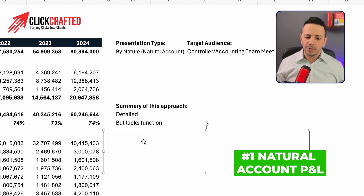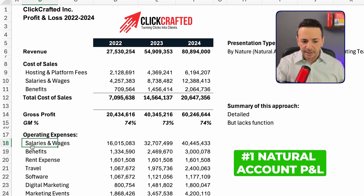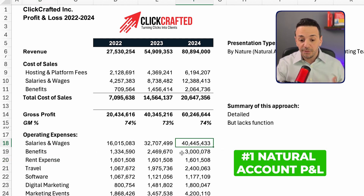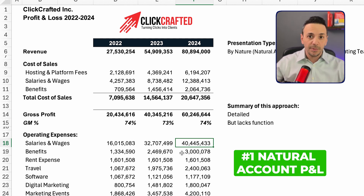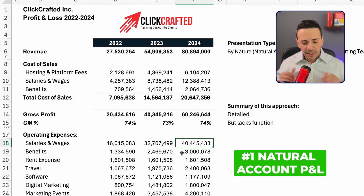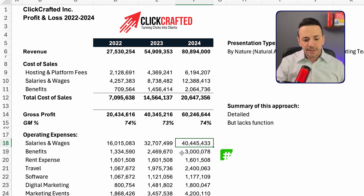However, it lacks function. For example, if I'm looking at salaries and wages under OpEx in 2024, we spent $40 million — but this doesn't tell me whether that $40 million went to a selling team, a marketing team, a legal team, or finance. So this is detailed but lacks function. That's the natural account presentation.